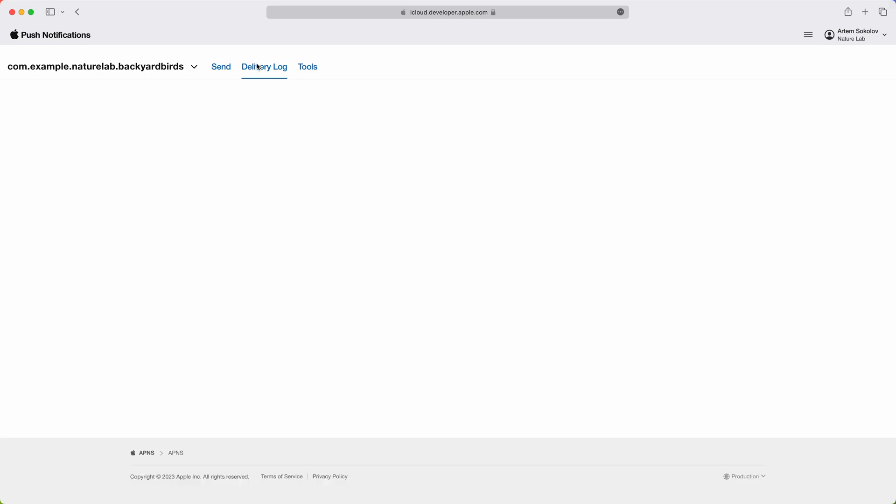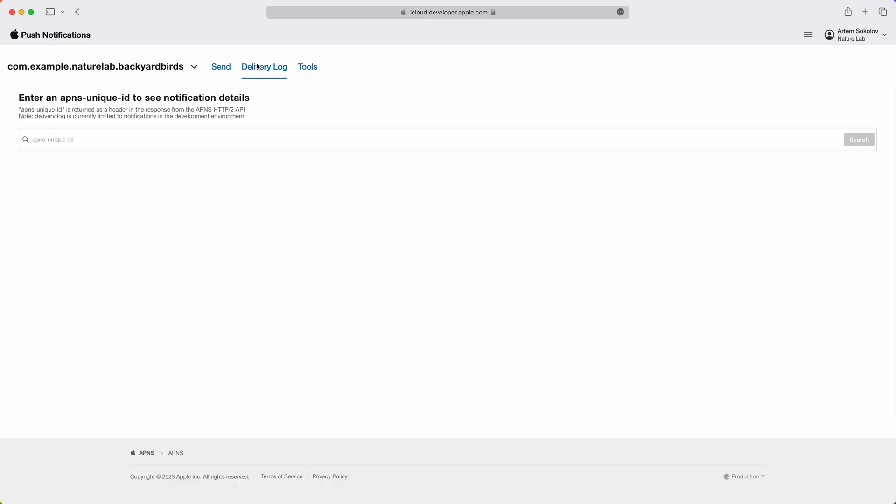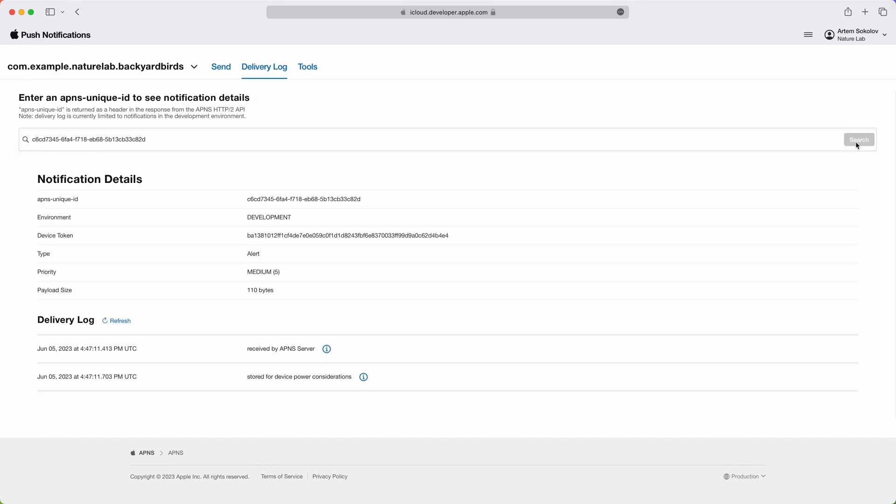After switching to the delivery log tab, I'm presented with a search field where I can put the ID I just copied. Once I run the search, I can see the history of the notification as it traveled through APNS stack. Here, the last event is stored for device power considerations, which explains why the message was not delivered.